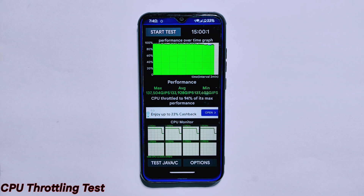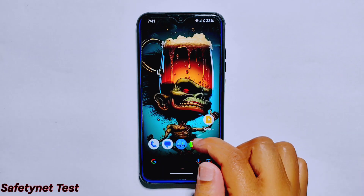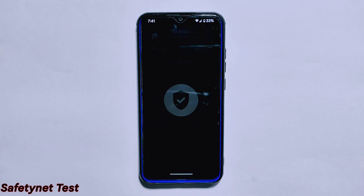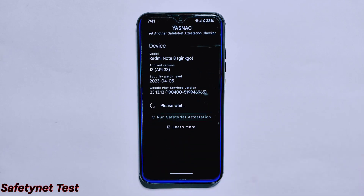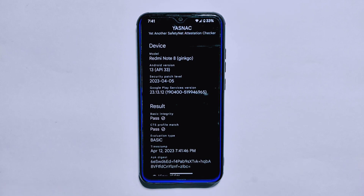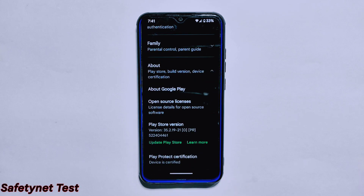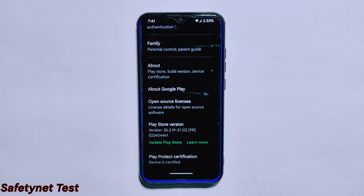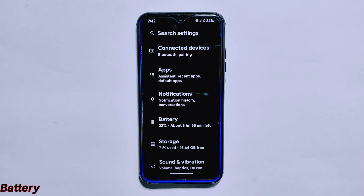Moving on to the Safety Net test, we are happy to report that Evolution X ROM version 7.8 has passed the Safety Net compatibility test. This means the ROM is secure and safe to use, and you can enjoy all the benefits of Google Play Protect. Additionally, the device is also certified on the Google Play Store app, which is a testament to the ROM's stability and reliability.